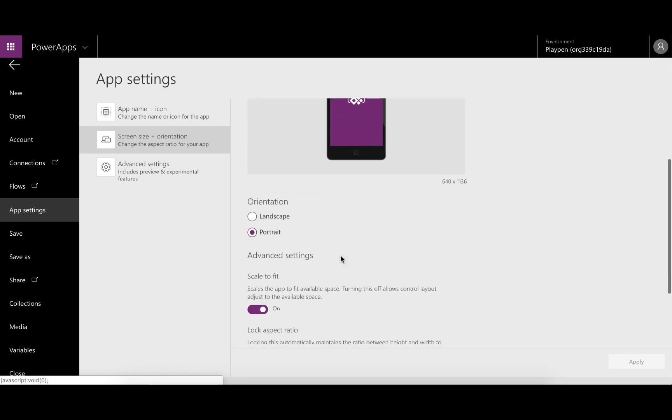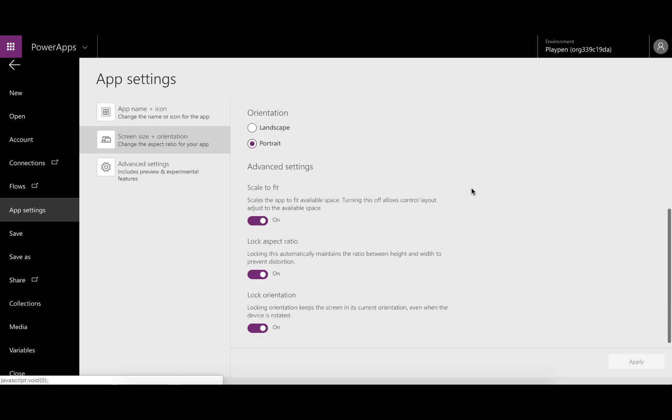We can keep the defaults for the phone, 640 by 1136. What we do want to do is turn off scale to fit. We don't want it to zoom, because if it zooms it doesn't automatically change the size of the real estate you have to work with. We also want to turn off lock orientation so that if it's accessed on a mobile device and you turn it on its side, you can change it to a horizontal view.